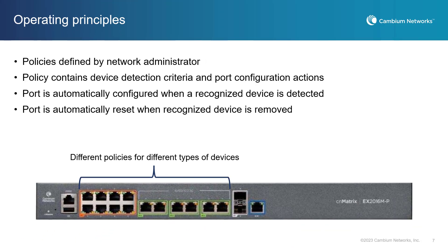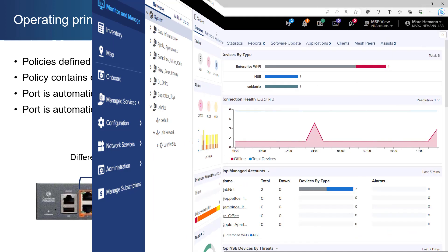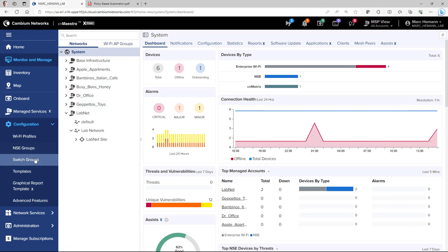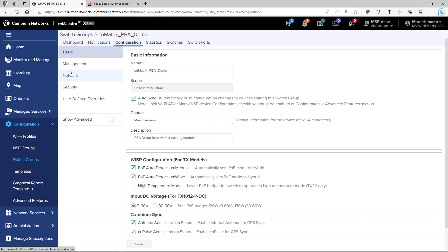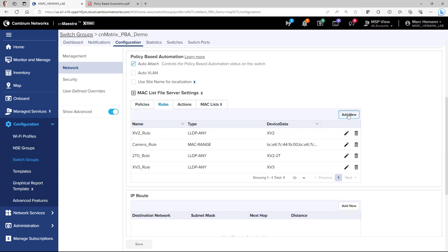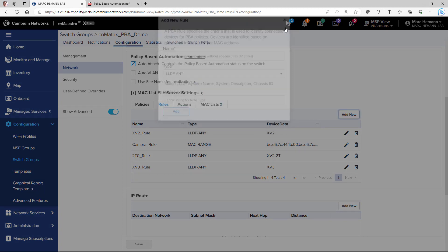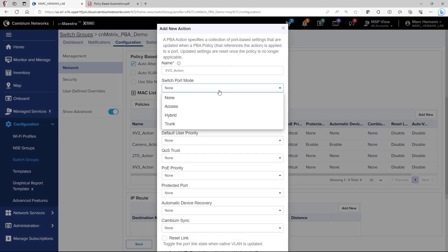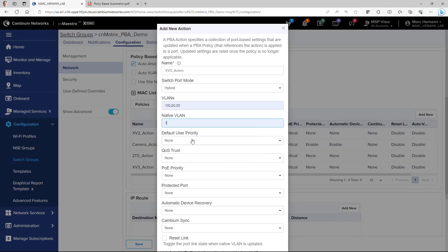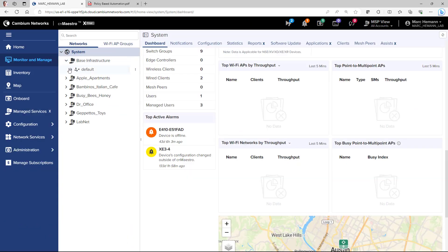The operating principles behind PBA are straightforward. PBA policies are defined by the network administrator. Each policy contains device detection criteria and associated actions that are initiated when a match of a device is detected. When the match is no longer valid, all PBA-based configuration changes are automatically removed. PBA device detection capabilities are easy to use and flexible. The switch leverages several mechanisms to learn about connecting devices, including link layer discovery protocol data and MAC addresses. If this information matches the device identification criteria specified by a policy, the policy's actions are applied. Applied actions include switch and/or port related configuration.